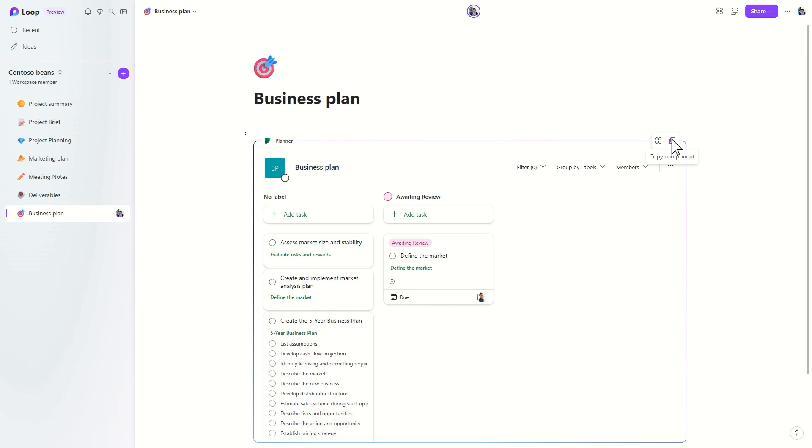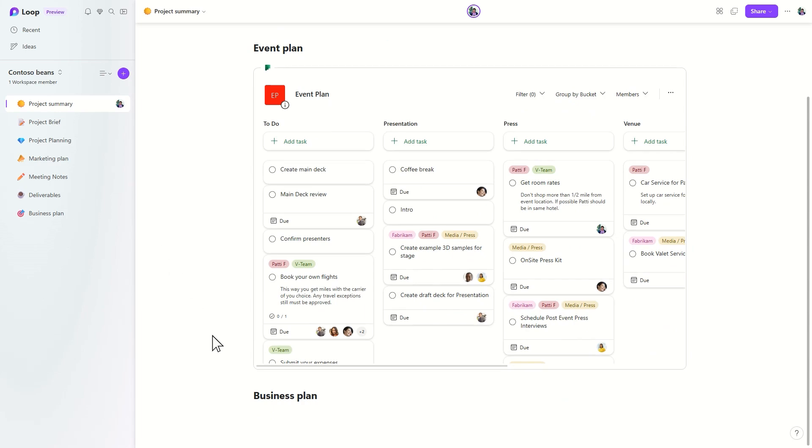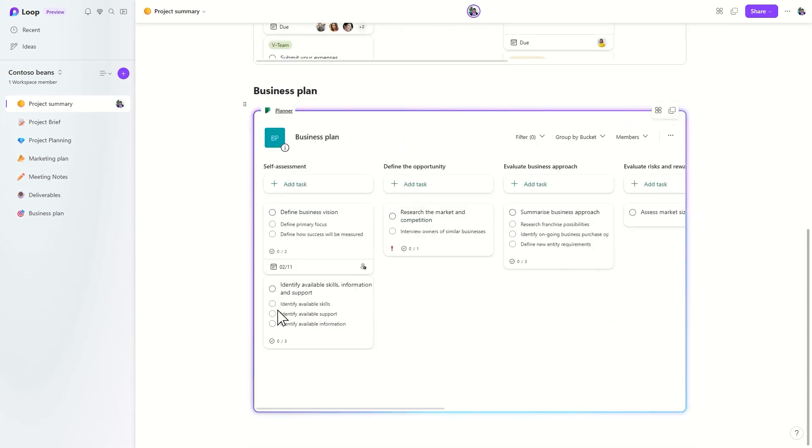And since the Planner component is integrated with Loop, it's portable across Loop. Just copy it, then paste it where you need it to be. Your tasks will stay in sync wherever you need them.